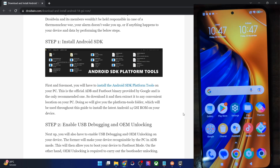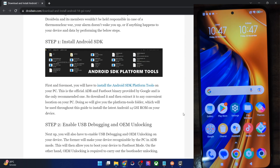Hi guys, this is Sadek from Driven.com and in this video we'll show you how to install the latest DoveFest GSI ROM based on Android 14 onto your Android phone. Please take a backup of all the data on your phone and then let's get started.